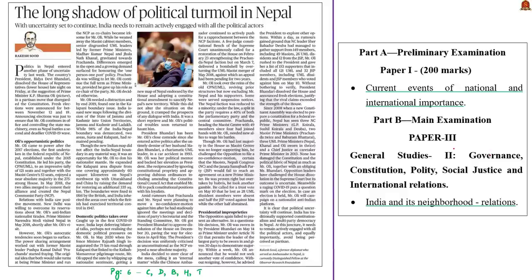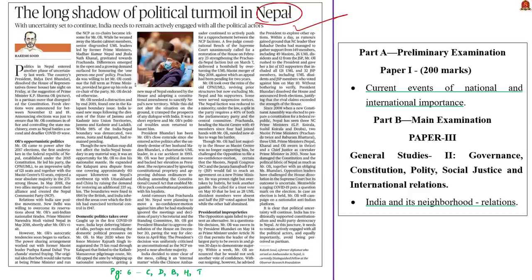Now let us see the editorial: The Long Shadow of Political Turmoil in Nepal. This editorial is about the recent political turmoil in Nepal. Nepal's President Vidya Devi Bhandari dissolved the House of Representatives after the suggestion of Prime Minister K.P. Sharma Oli. This partisan move received widespread criticism as it totally disregards Nepal's constitution and ensures Mr. Oli continues in office and controls the state machinery.